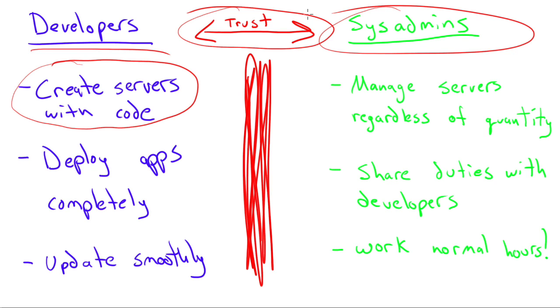Well, with DevOps, all of a sudden the developers can start including that in the code that they write.